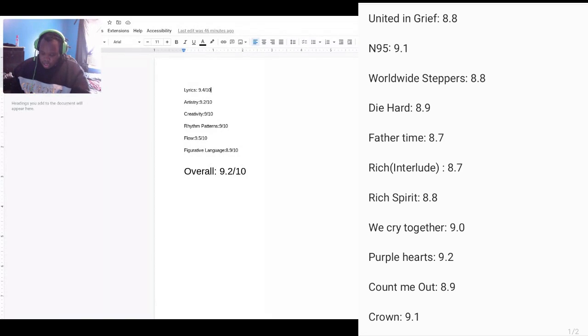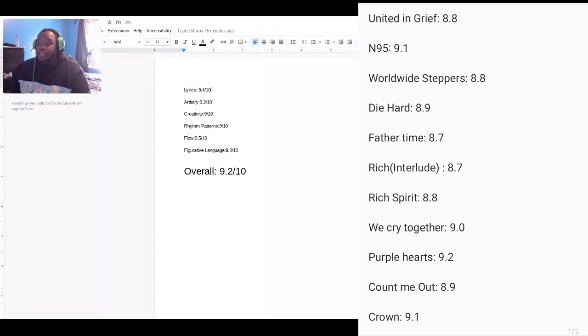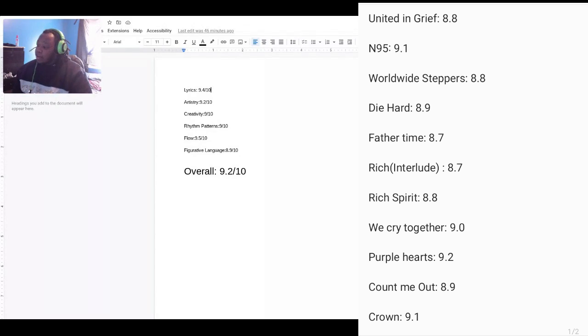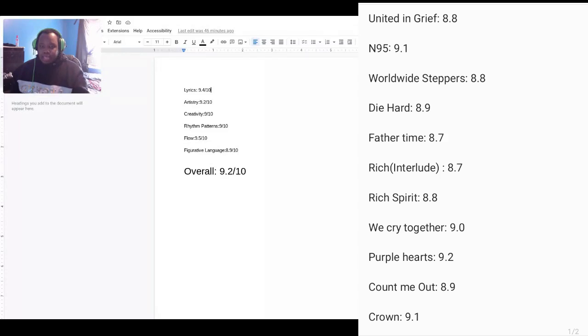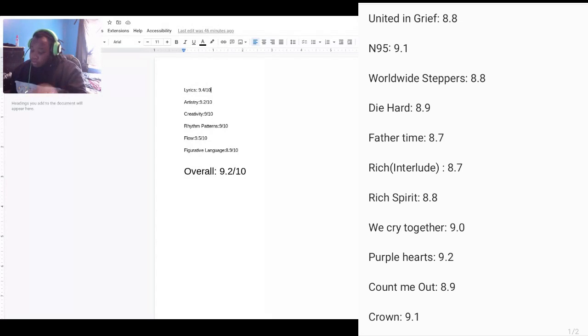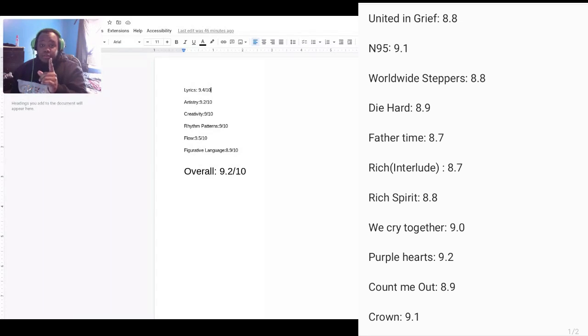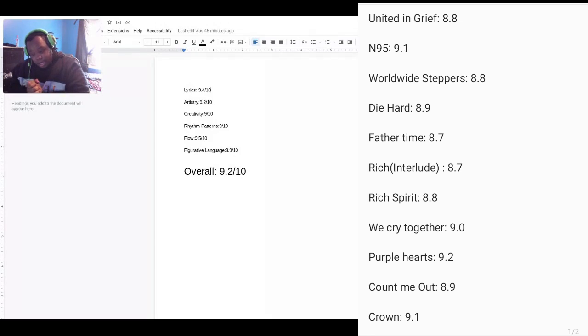Now, next one we have is N95, and that got a 9.1. This was a solid track, and I really respected that one at that point. Worldwide Steppers, solid track. Die Hard, 8.9, very solid track. Bonus points for the last few things that we actually added on there. That was really, really good.